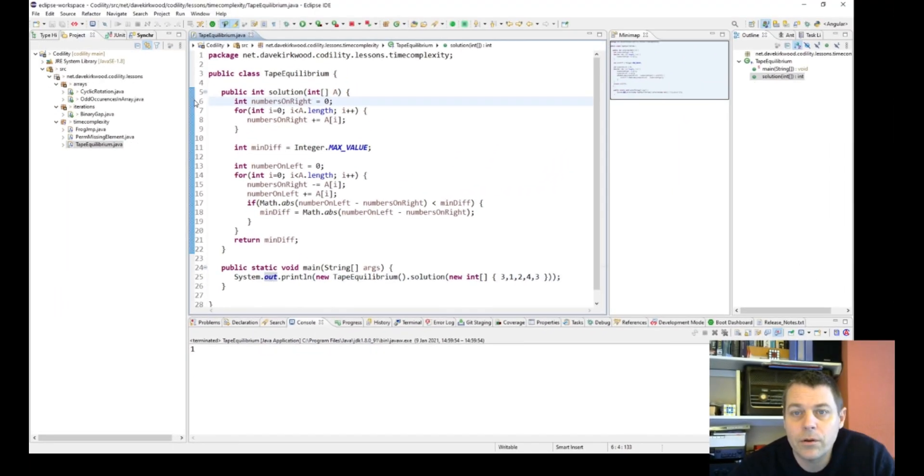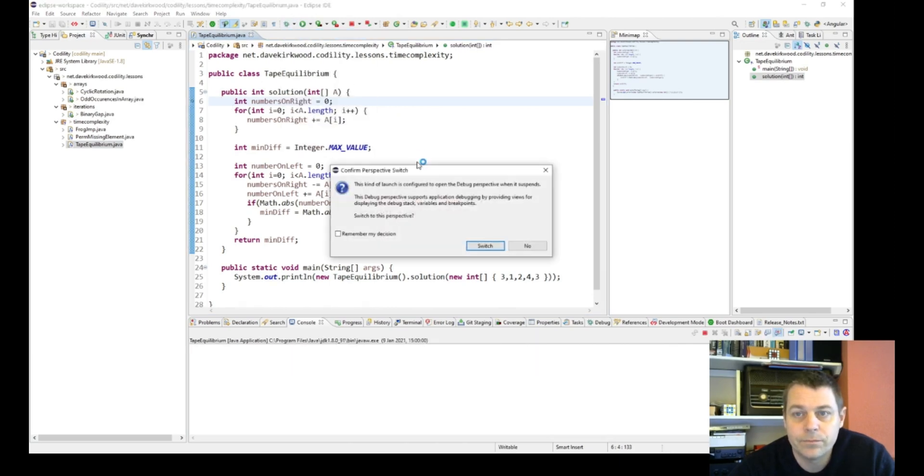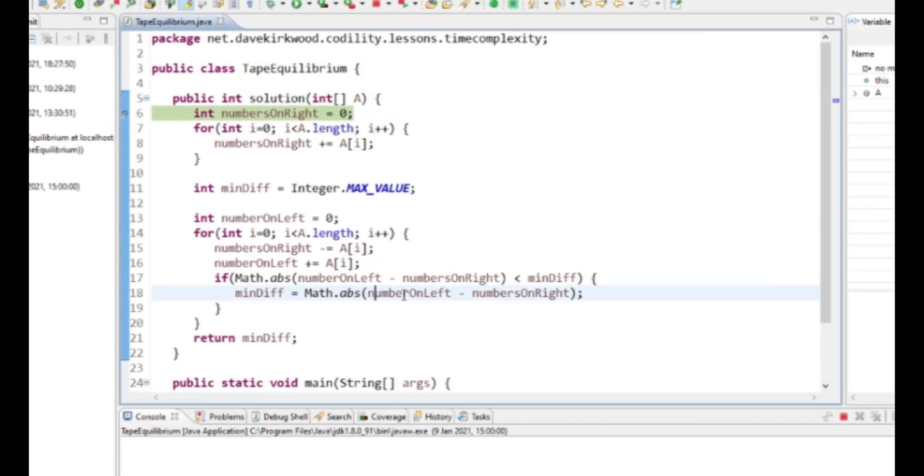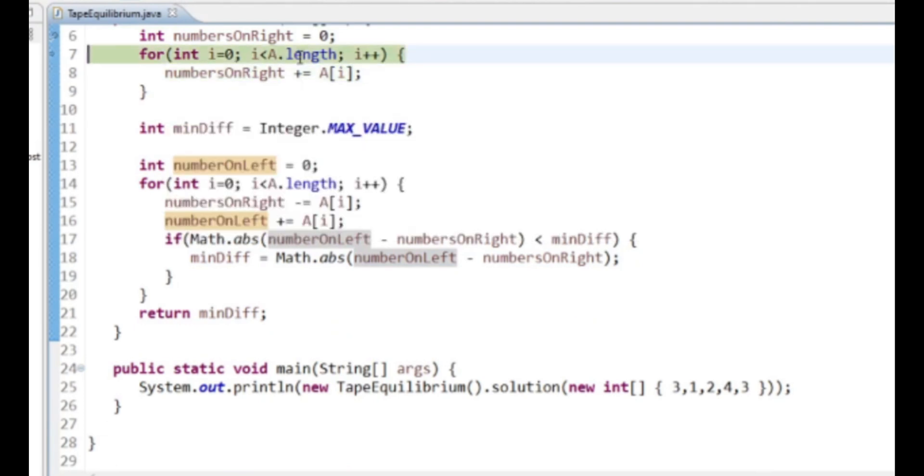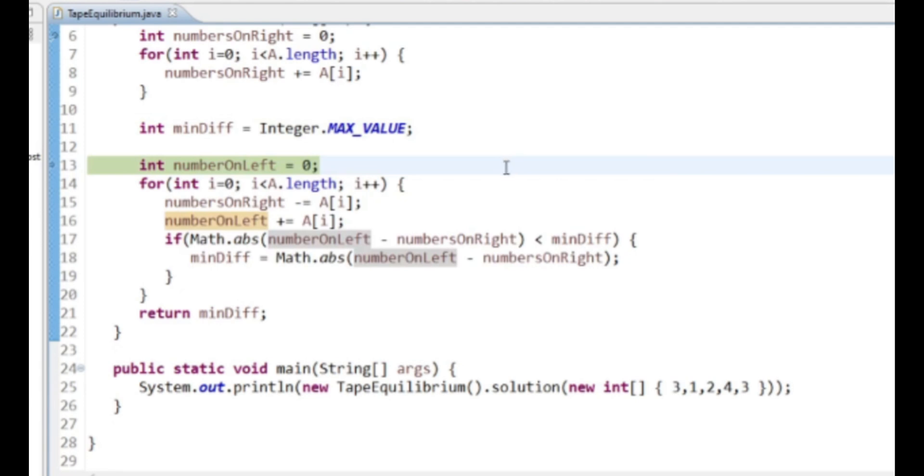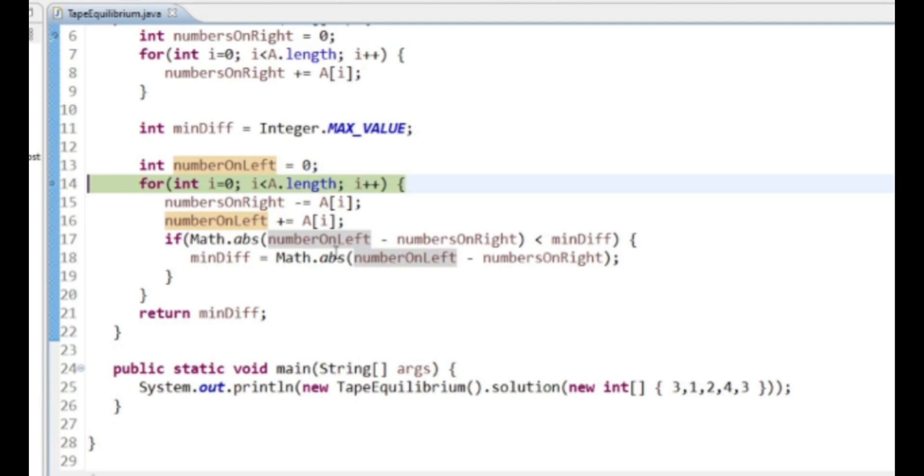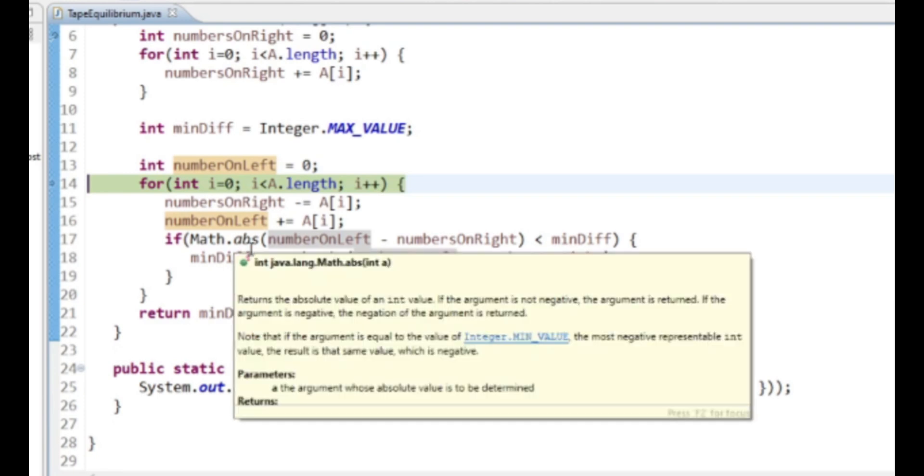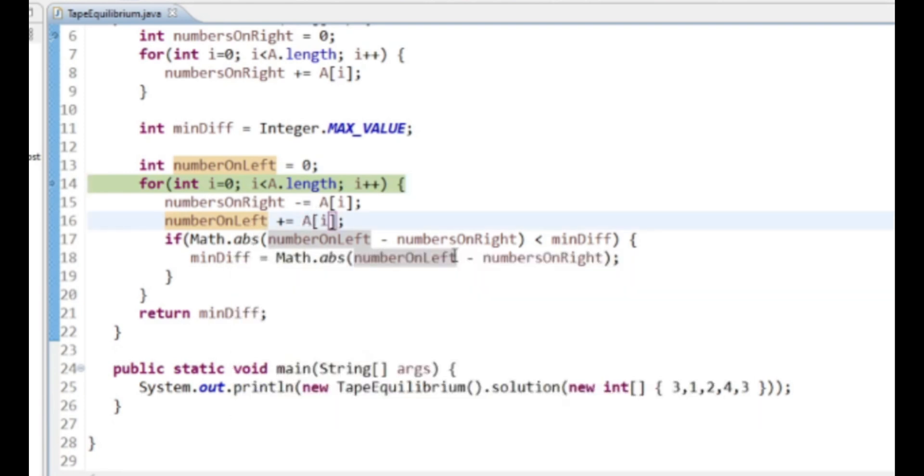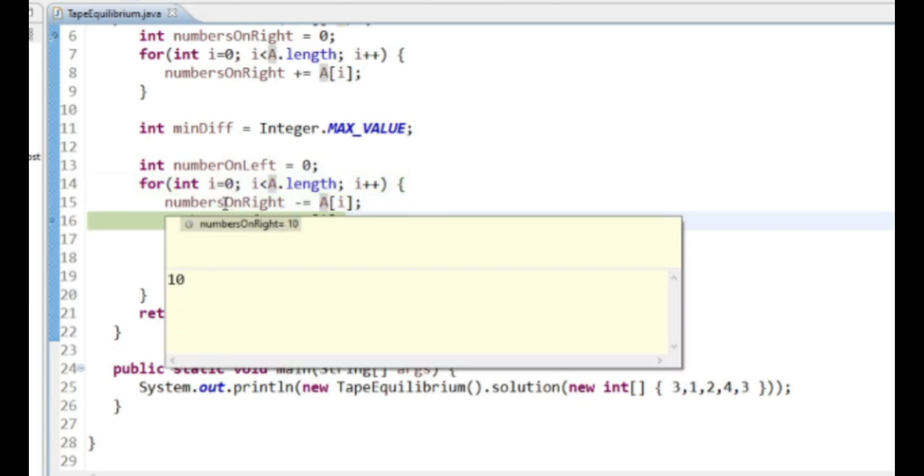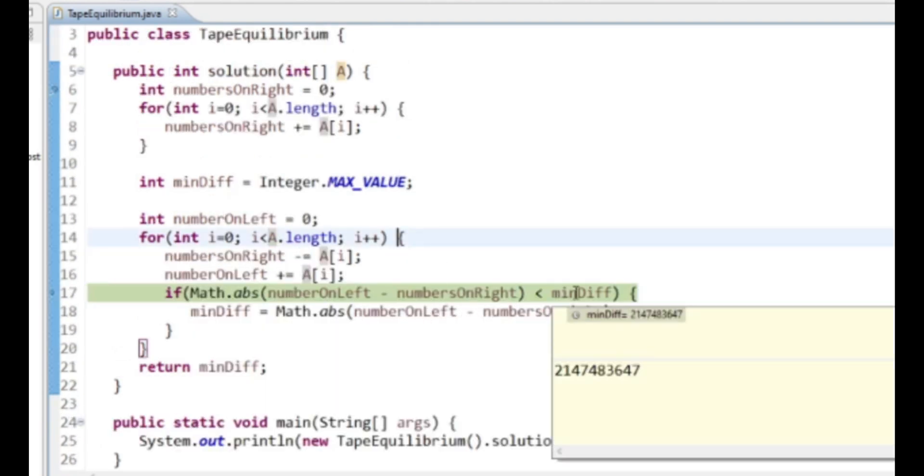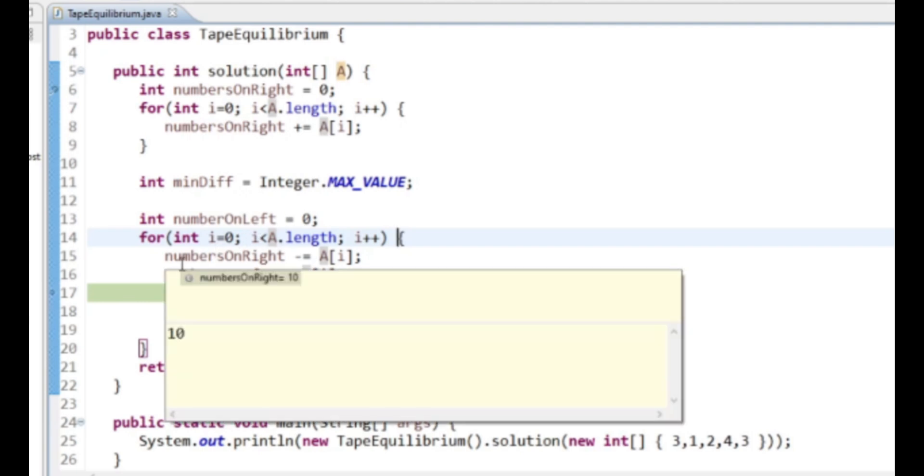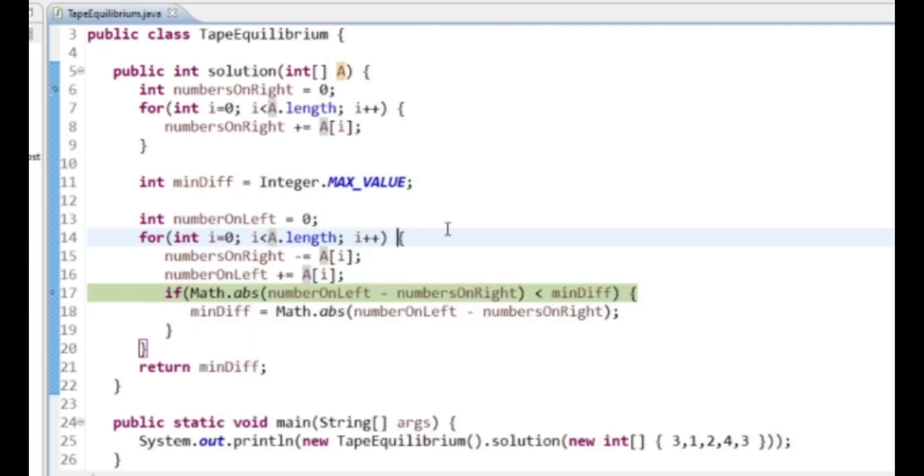One, so it seems to work. So I'm just going to debug it. So we've got 3, 1, 2, 4, 3. So numbersOnRight is 3, 1 makes 4, 2 makes 6, 4 makes 10, and 3 makes 13. minDiff is a very large number. numbersOnLeft—so in the first step the total is 13, we want to take 3. And now that's not right, is it? No, it is right. So we want the numbersOnRight to be 13 minus 3, which is 10, and numbersOnLeft to be the 3.